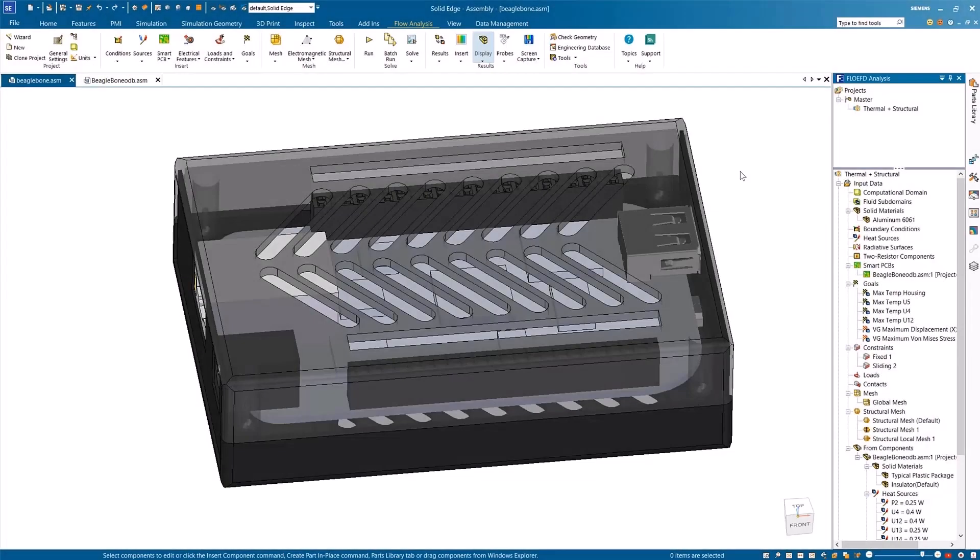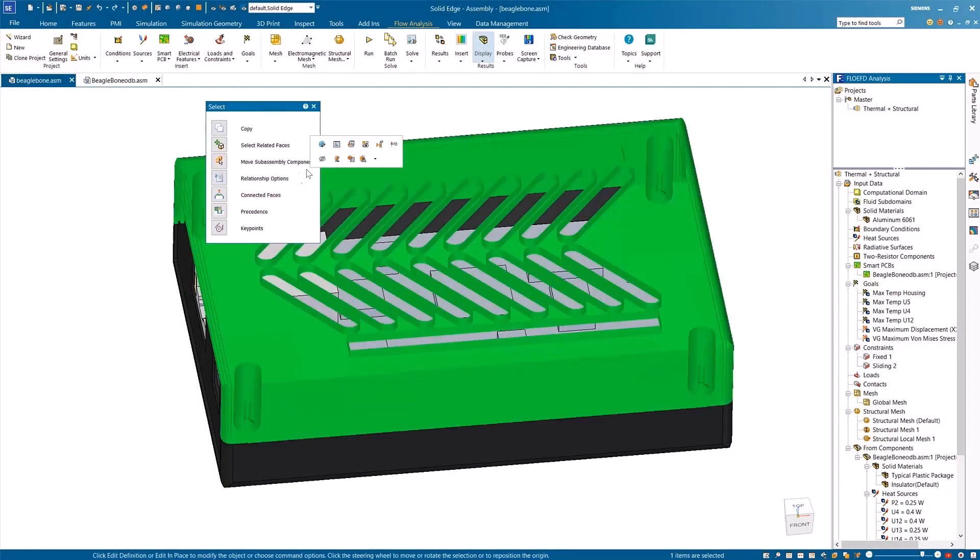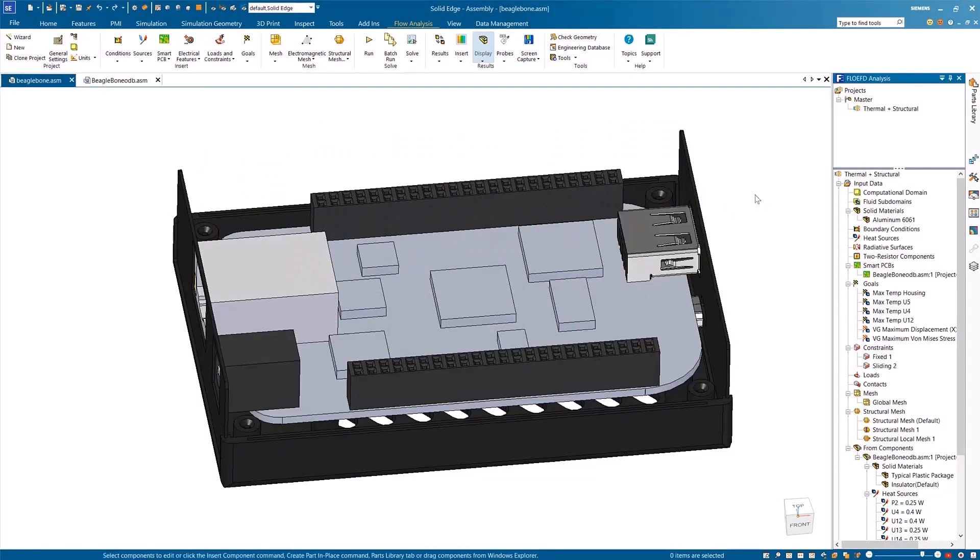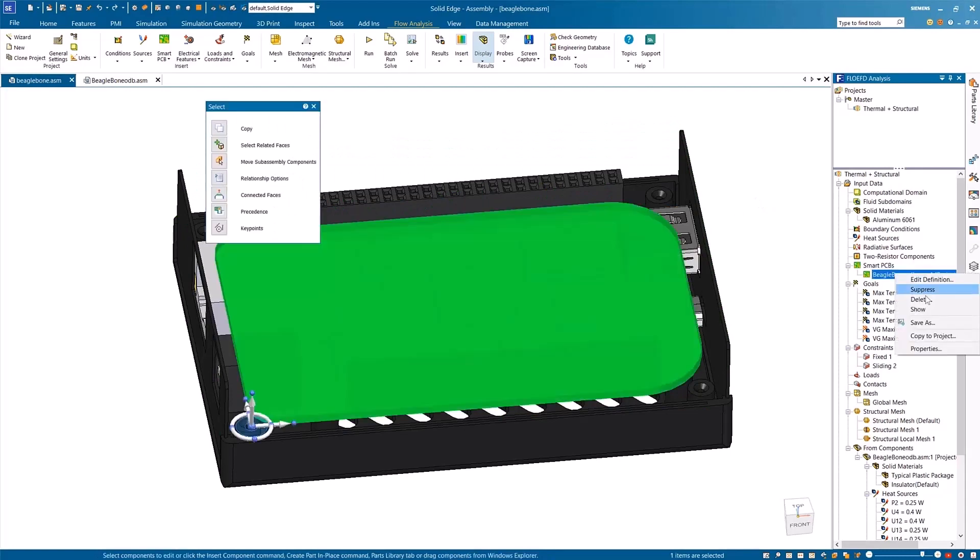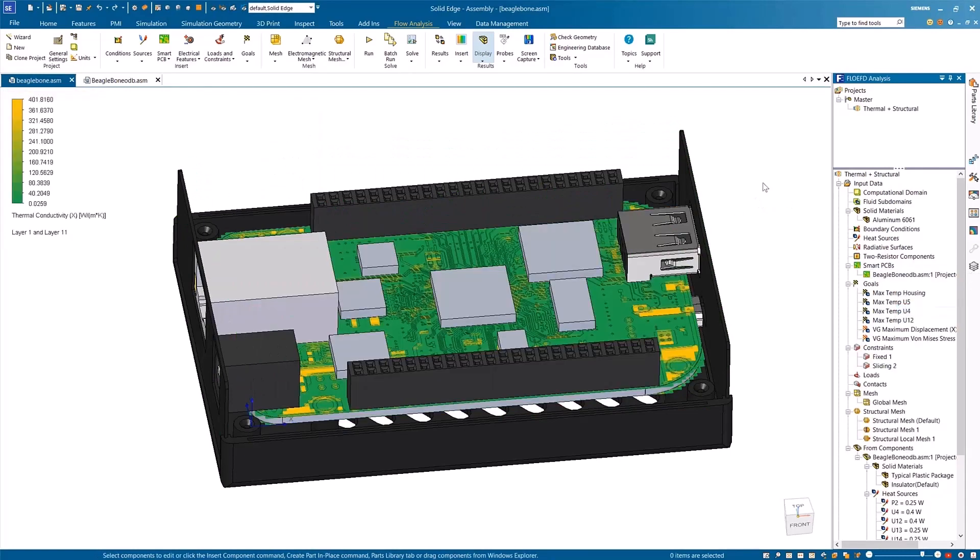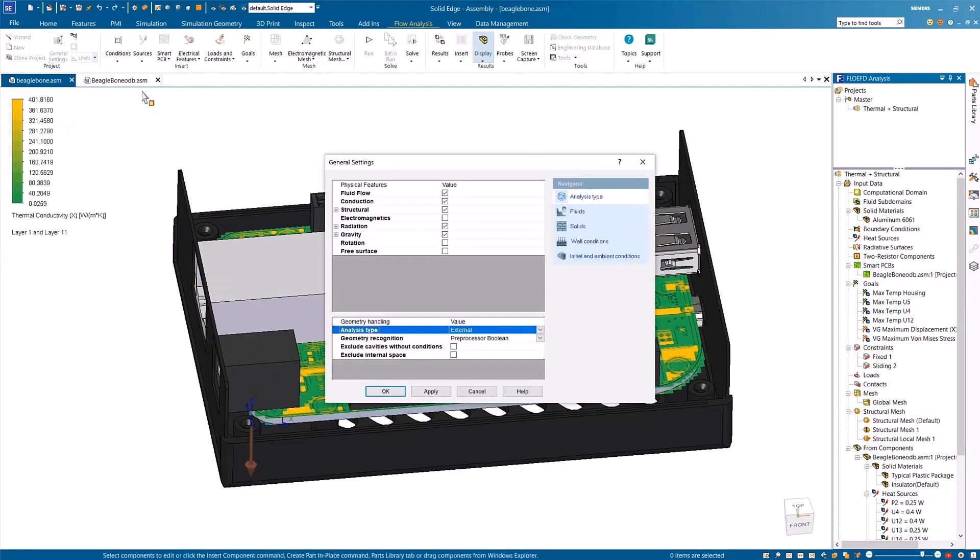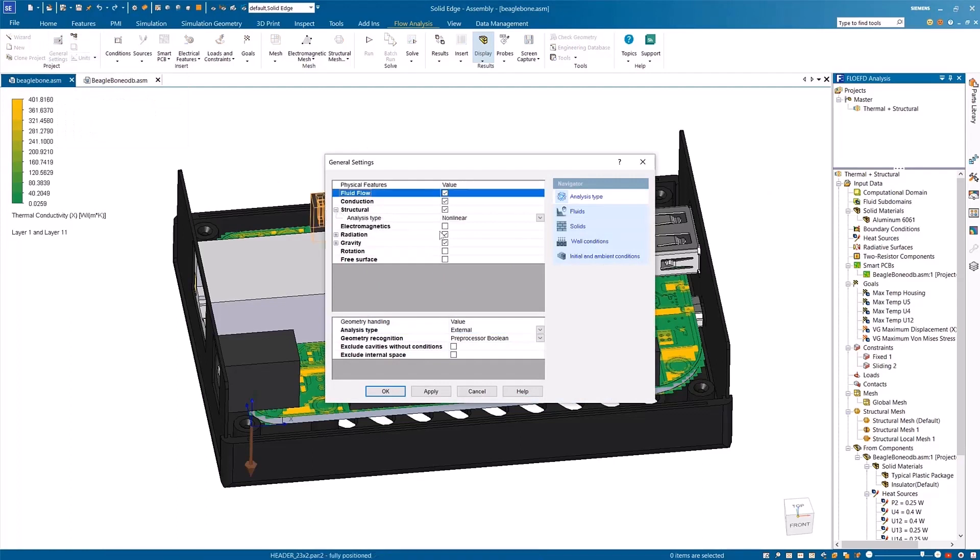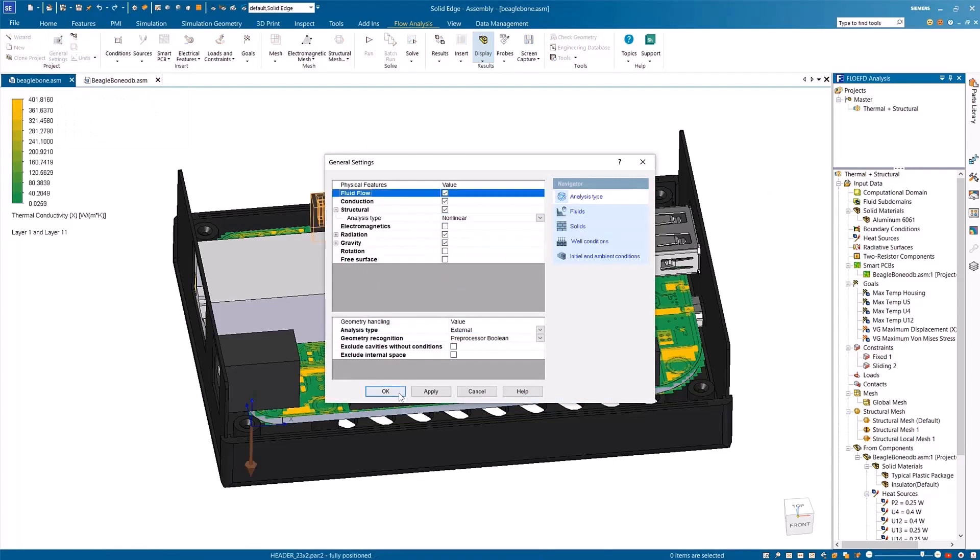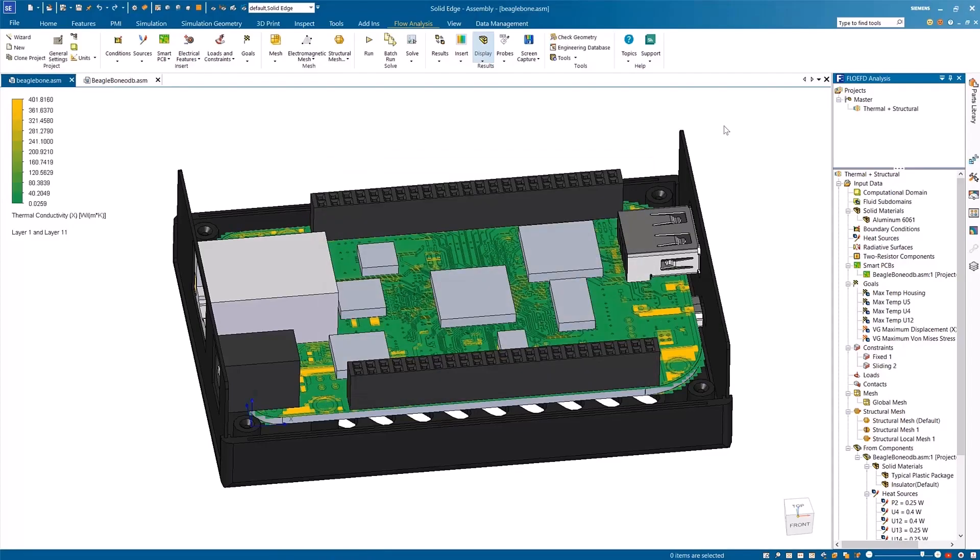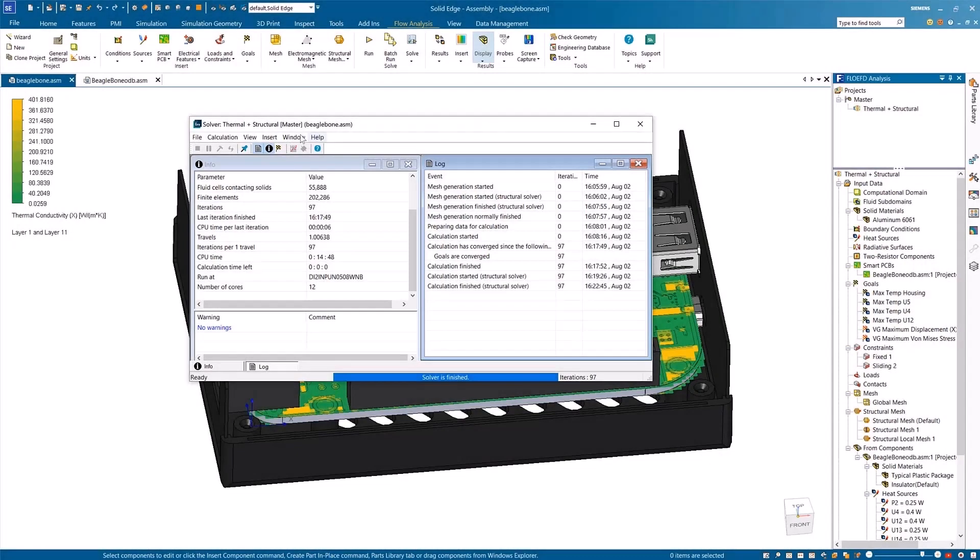Simcenter FlowEFD for Solid Edge can instantly connect with Simcenter 3D NASH Transolver, granting you the ability to access non-linear functionality at any time. With just a few clicks, you can easily couple a thermal analysis in your FlowEFD project with the non-linear structure analysis provided by the Simcenter NASH Transolver.